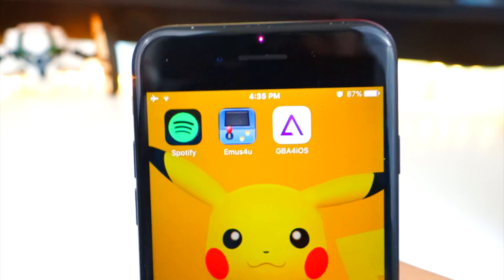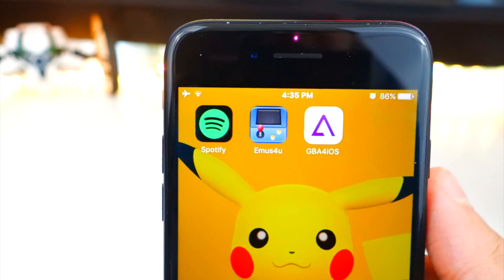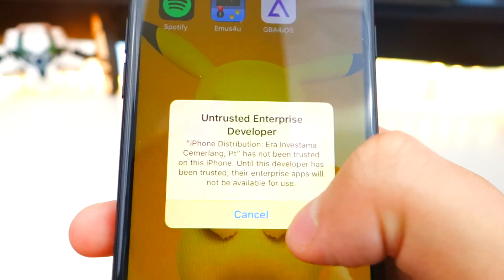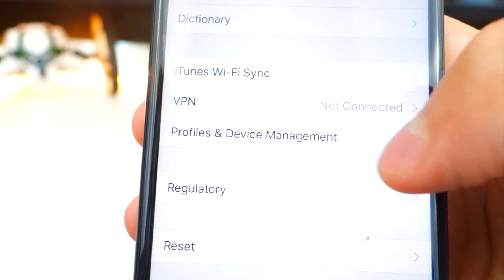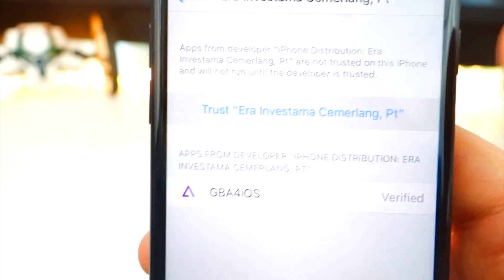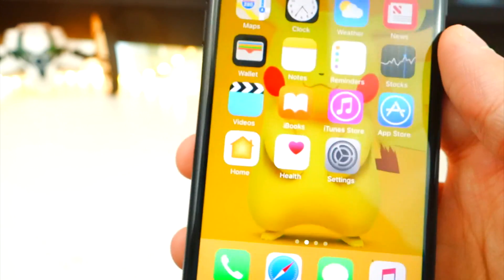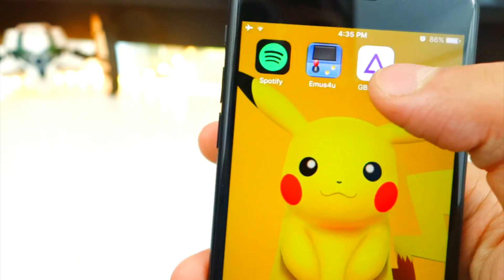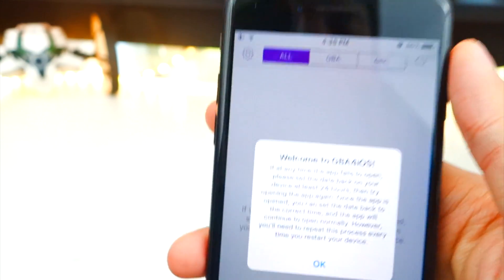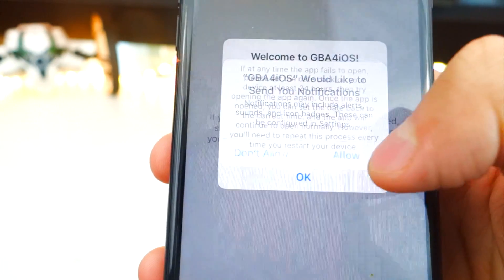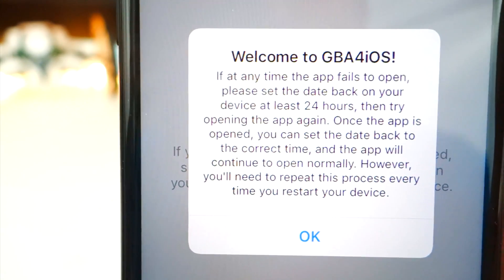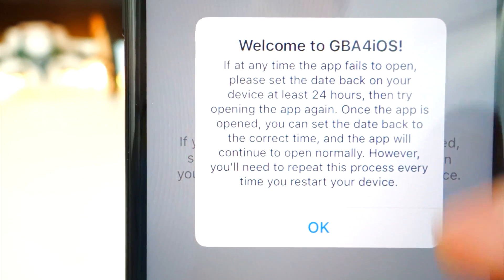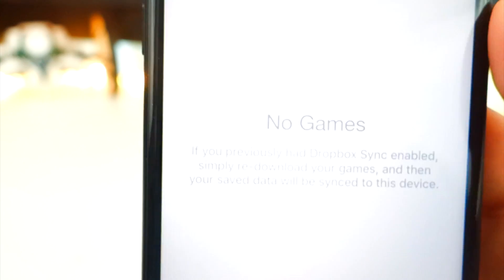To open it up, you do have to go into your Settings app. Go to Settings > General > scroll down to Profiles and Device Management and tap on that. Tap on the profile for GBA for iOS, then tap Trust, and Trust again. That is it — no computer needed, no jailbreak, no date trick. Allow notifications if you'd like. If the app fails to open or keeps crashing, just follow the on-screen steps, but it's perfectly fine for us.